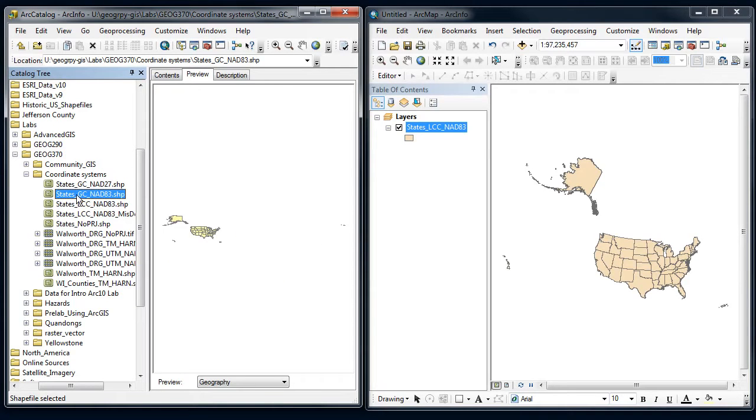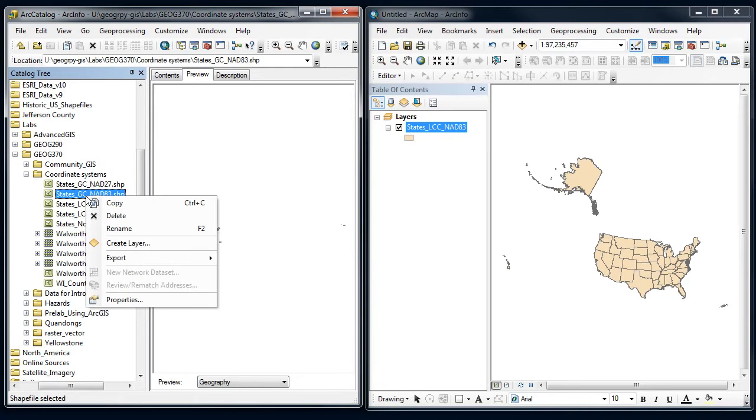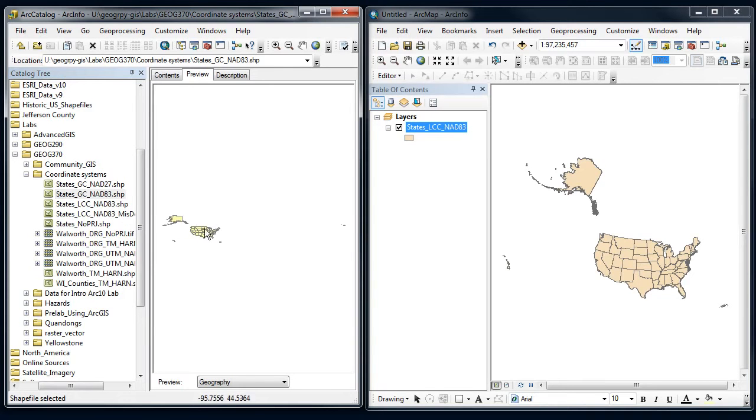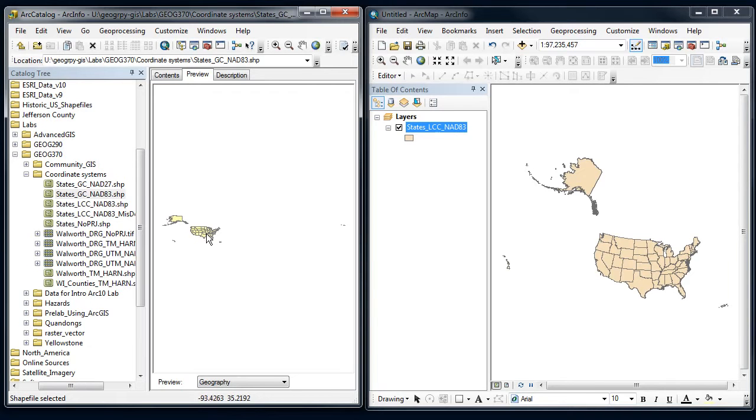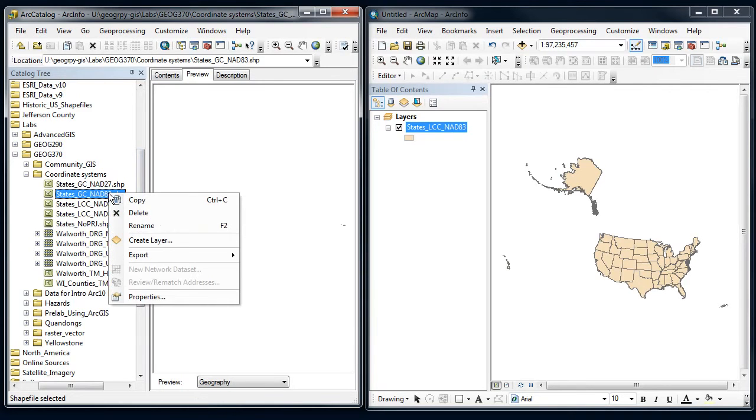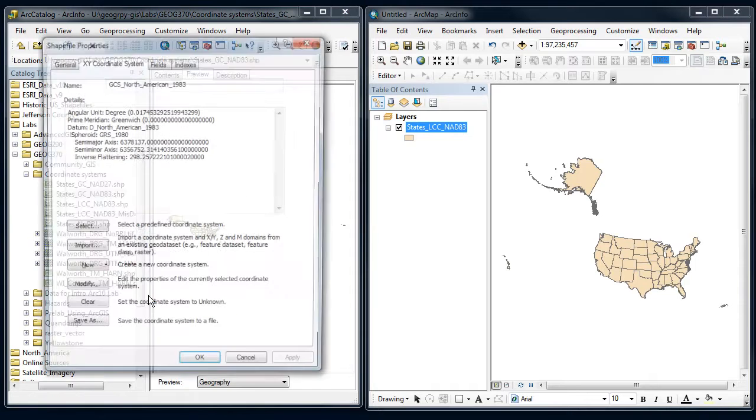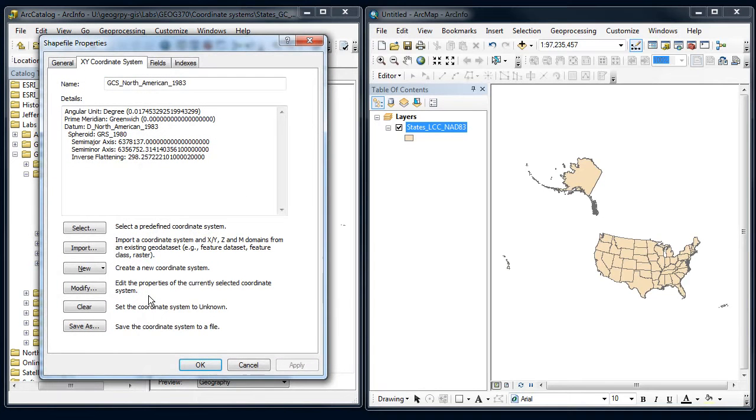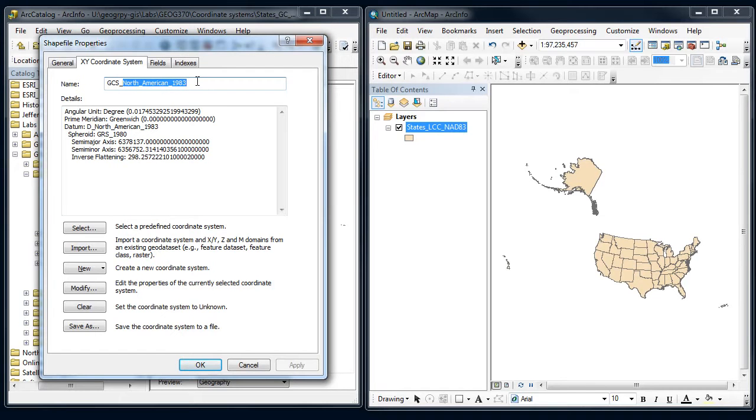So I've got the same states file that's showing up here a little bit different in our catalog. As I move around, I can see the coordinates here are much smaller down at the bottom. So those look like latitude and longitude, so a geographic coordinate system. So let's right click on that, say properties, and yes, it's a geographic coordinate system, and it is based upon a NAD83 datum.